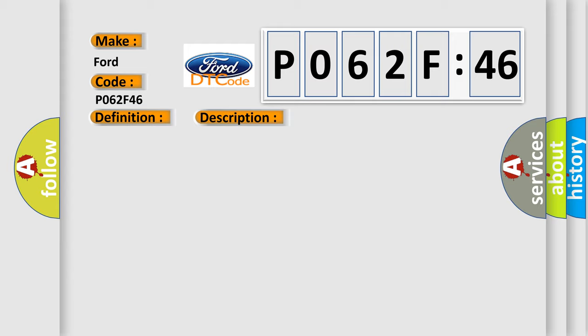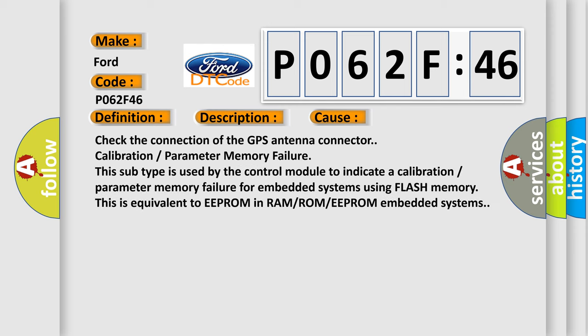This diagnostic error occurs most often in these cases: Check the connection of the GPS antenna connector calibration or parameter memory failure. This subtype is used by the control module to indicate a calibration or parameter memory failure for embedded systems using flash memory. This is equivalent to EEPROM in RAM/ROM or EEPROM embedded systems.